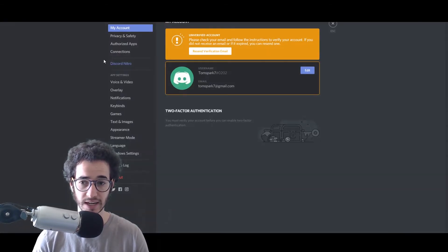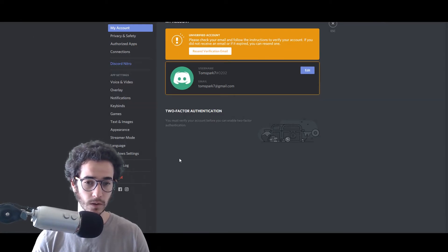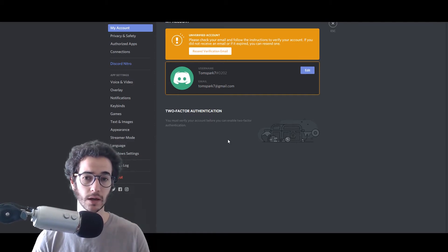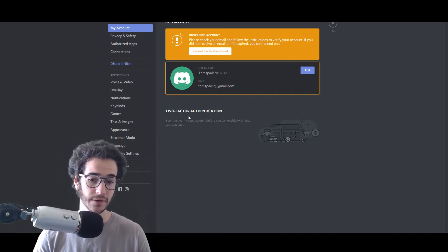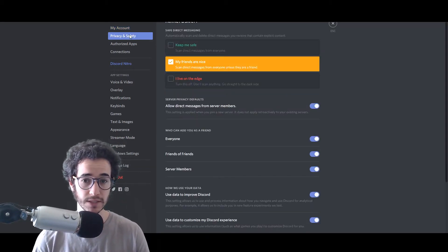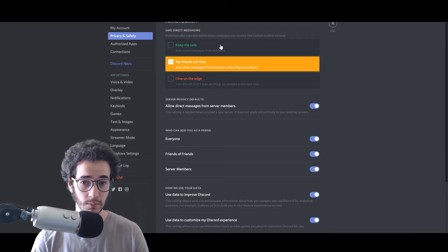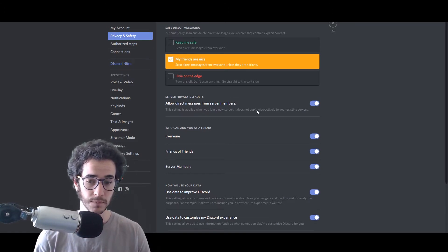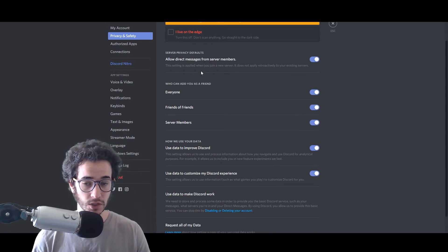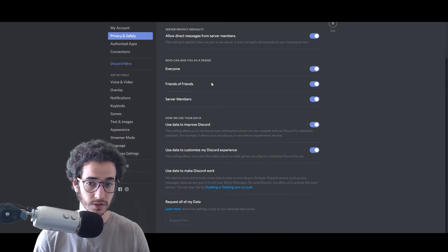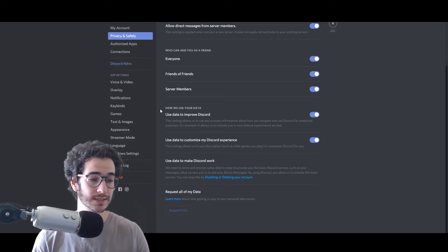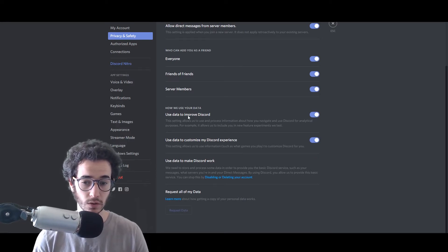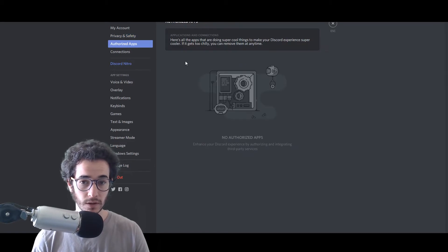Let's look at the settings. Right away we have two-factor authentication, which is good to use if you don't want someone stealing your account. Basically, you'll have a code sent to your phone when you log in — a good way to keep your account secure. In terms of privacy and safety, you can scan messages from everyone to avoid explicit content, or turn it all off. You can also change who can add you as a friend or message you — server members, friends of friends, and so on.